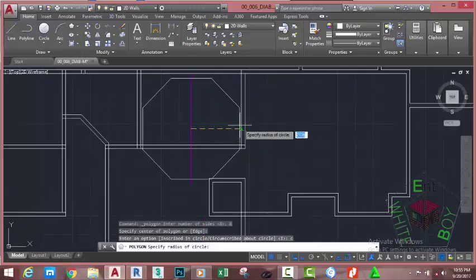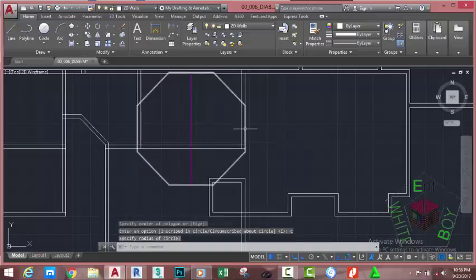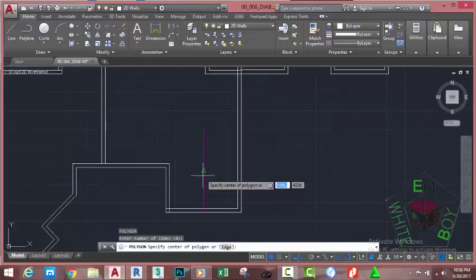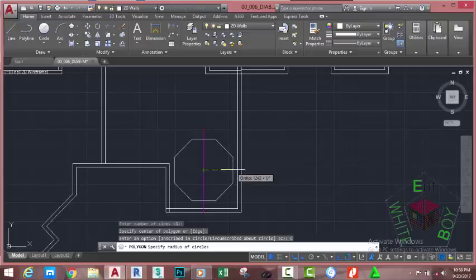Now move the mouse cursor and snap to the external snap. Use the perpendicular object snap and snap to this line. Press Enter to repeat the polygon command. AutoCAD still remembers the previous number of sides; press Enter to accept that. Move the mouse cursor and start the line at the midpoint of this line. At the inscribe/circumscribe option, select circumscribe about a circle and move the mouse cursor. Use the perpendicular object snap and snap to this line.